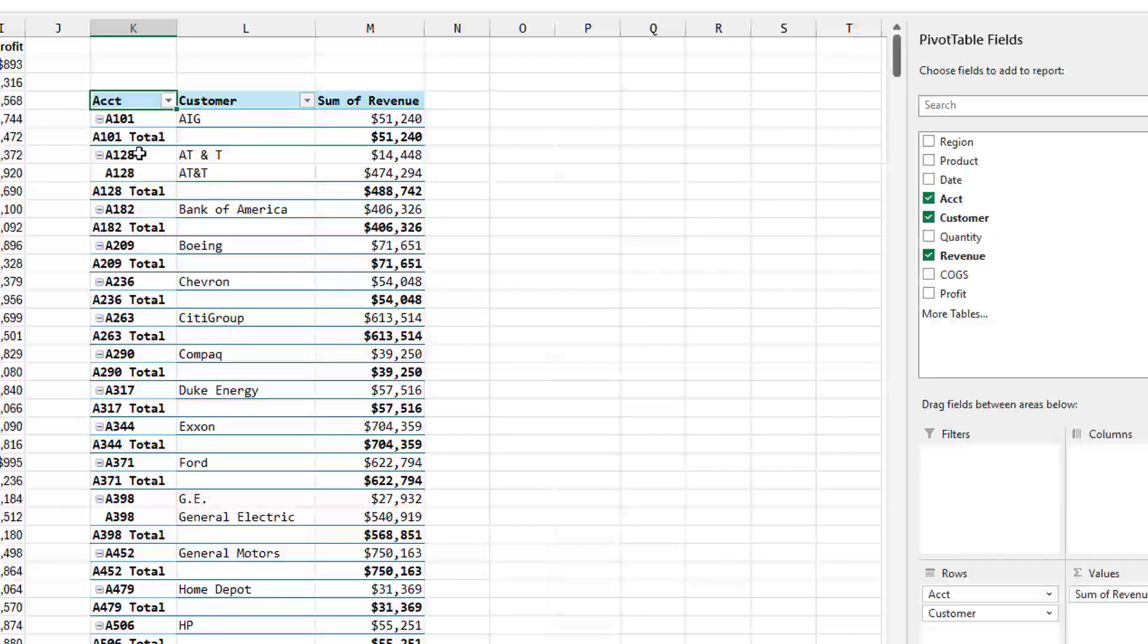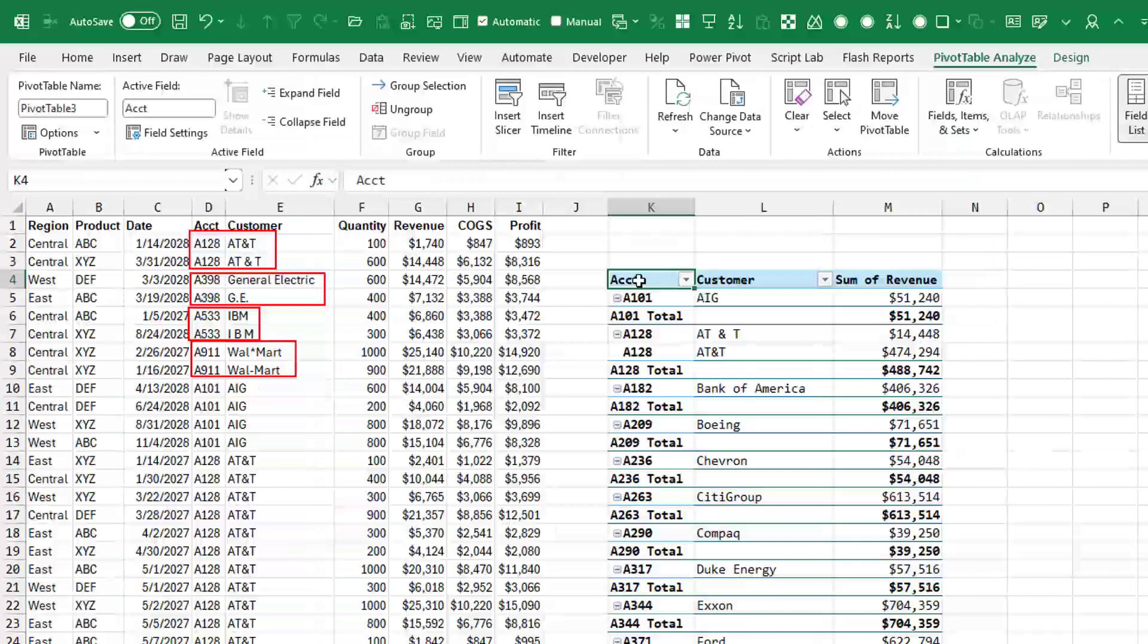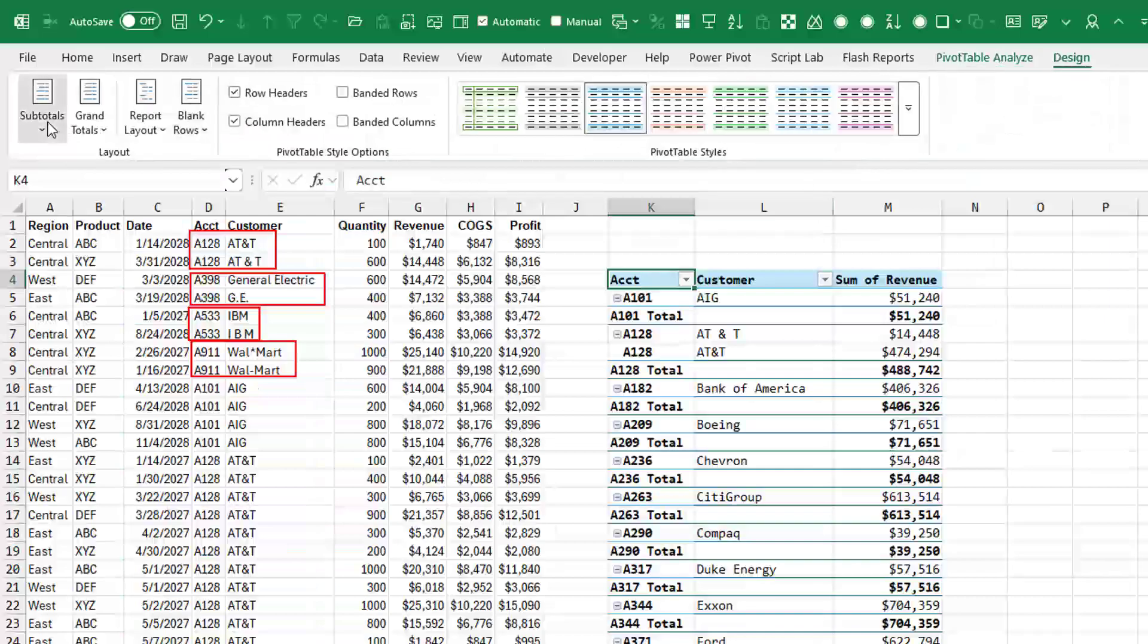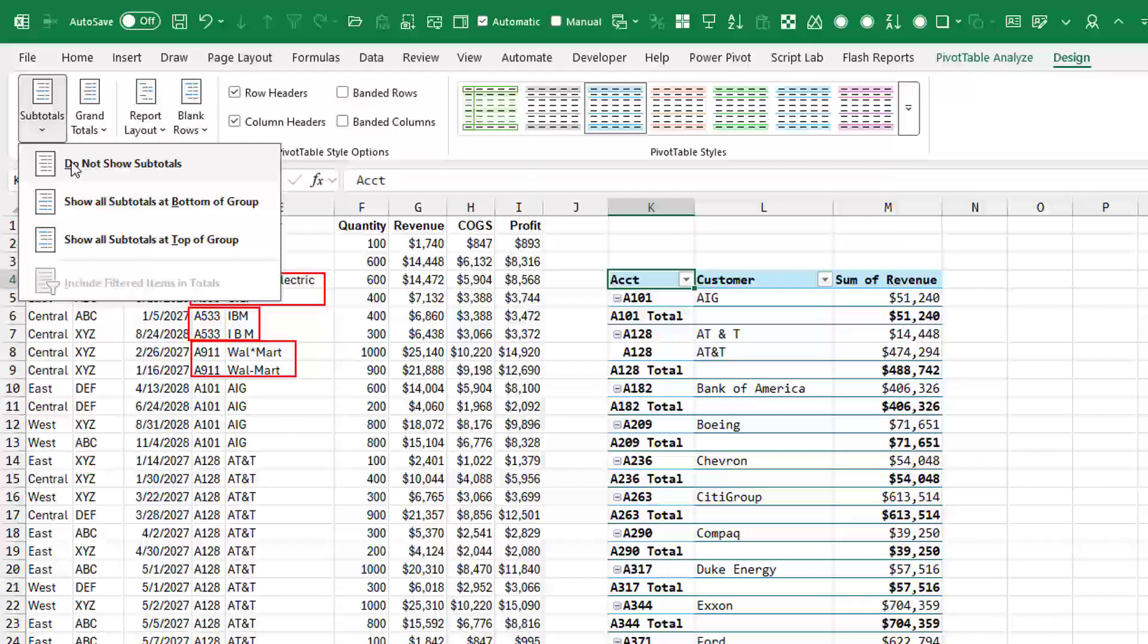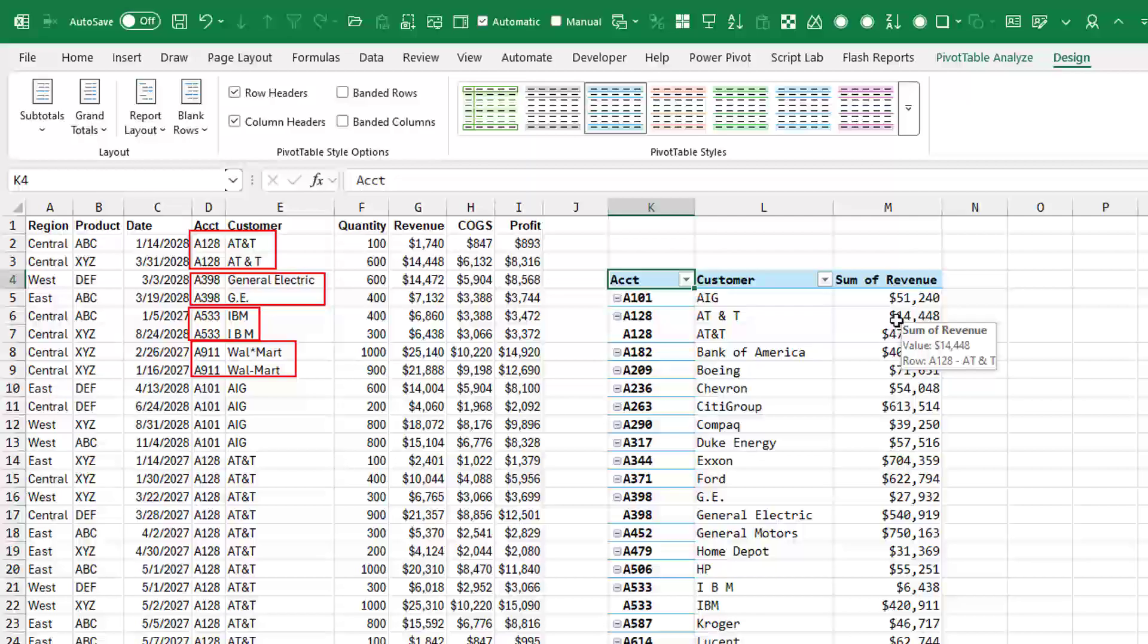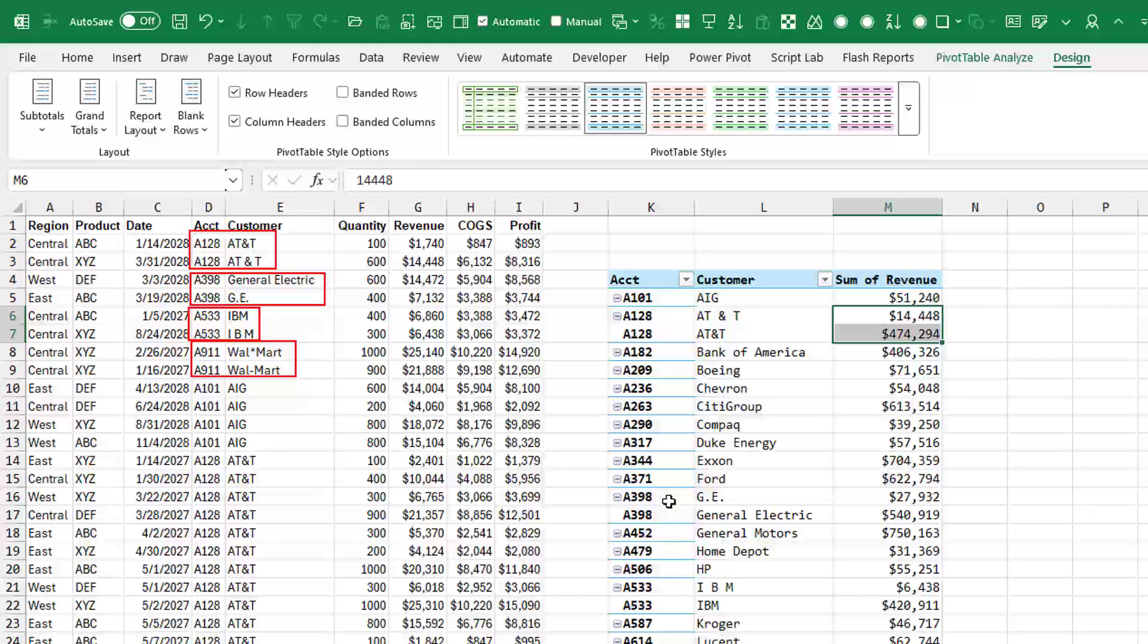You see that here in A128, it's spelled both ways. So even if we come here to the design tab and say subtotals, do not show subtotals, it's ugly because AT&T is showing up broken. Really the total should be that, and we're getting two rows.